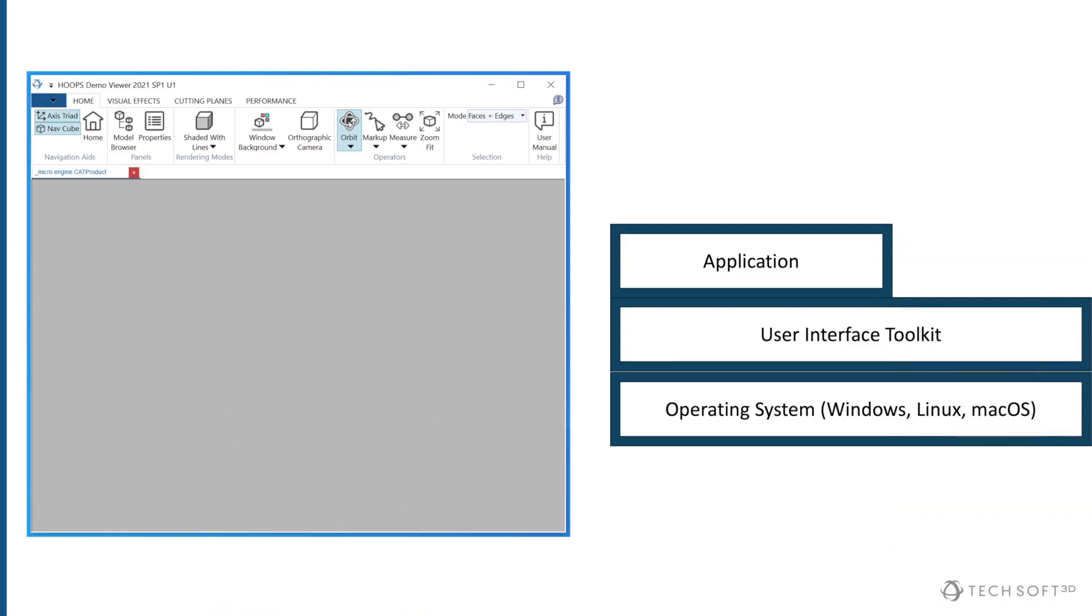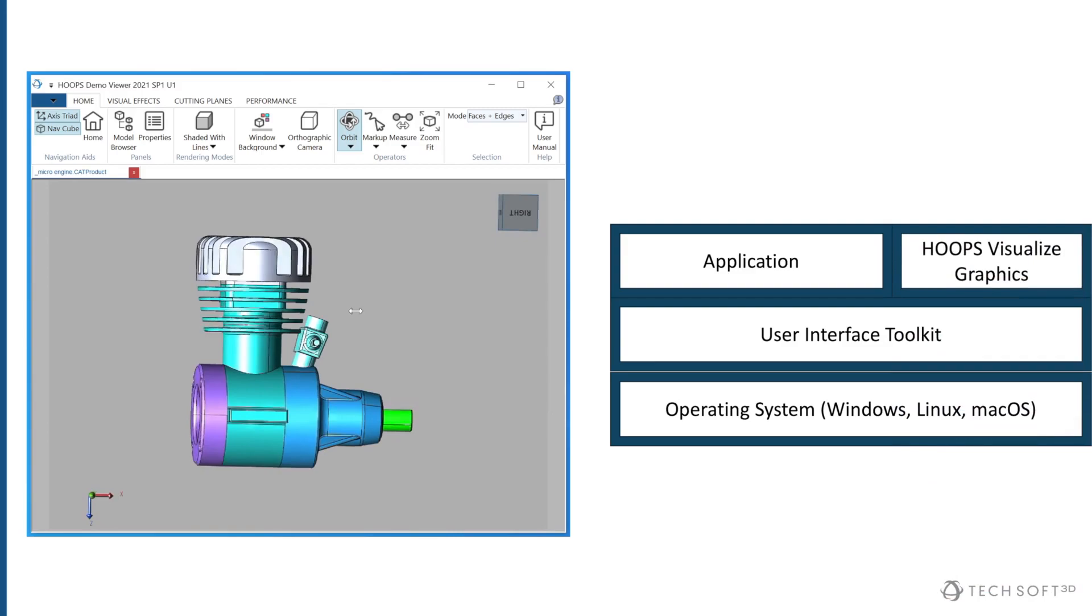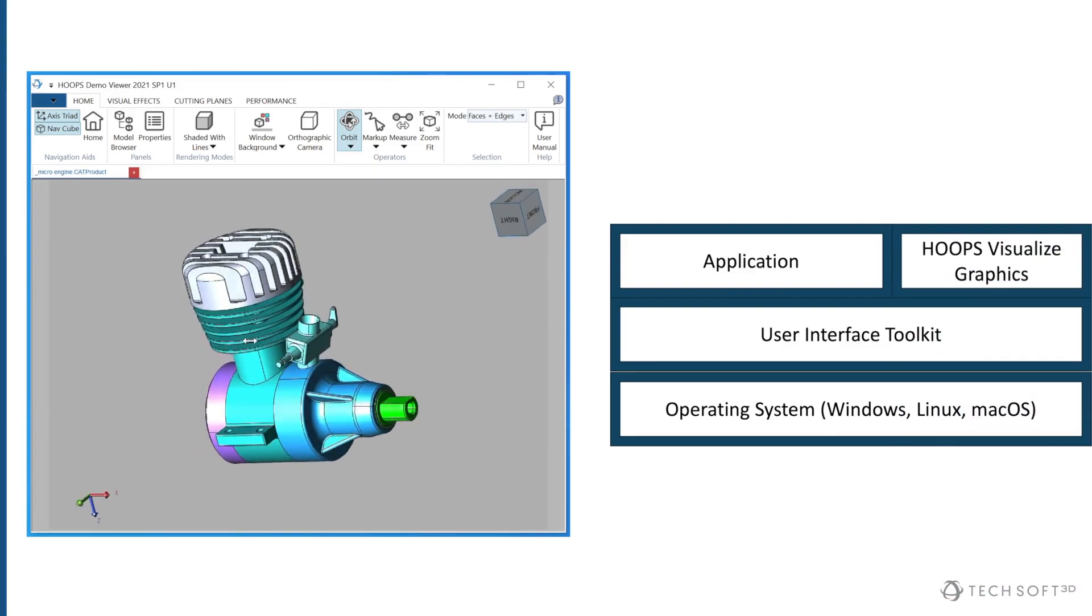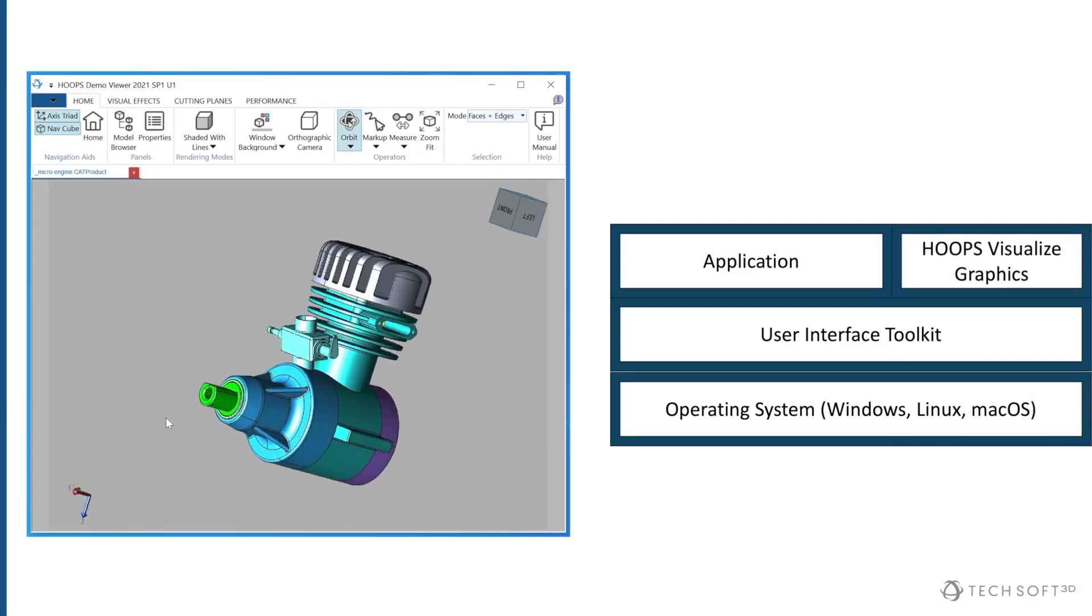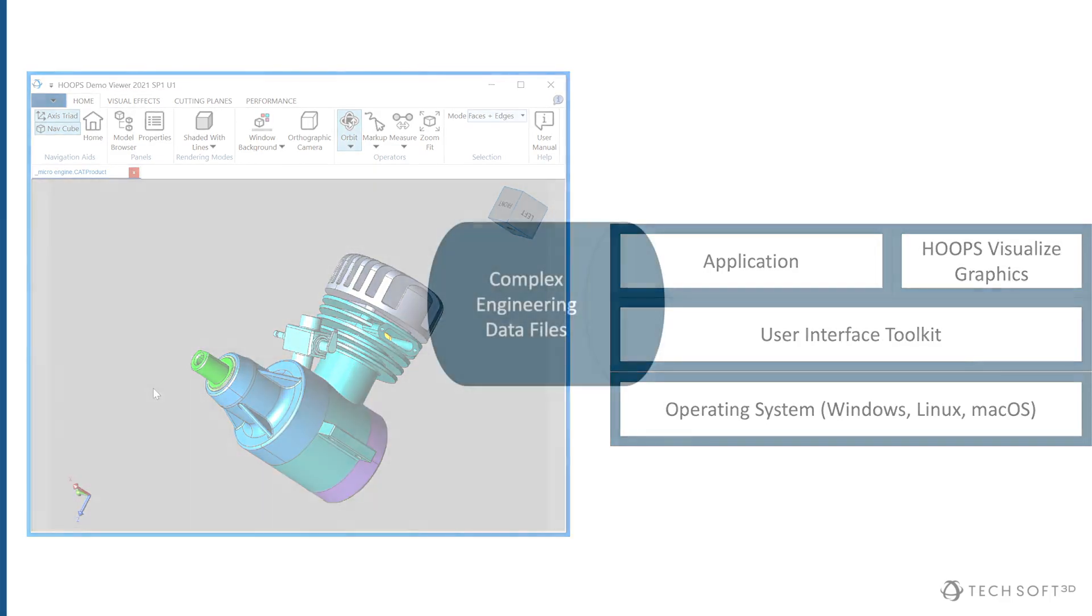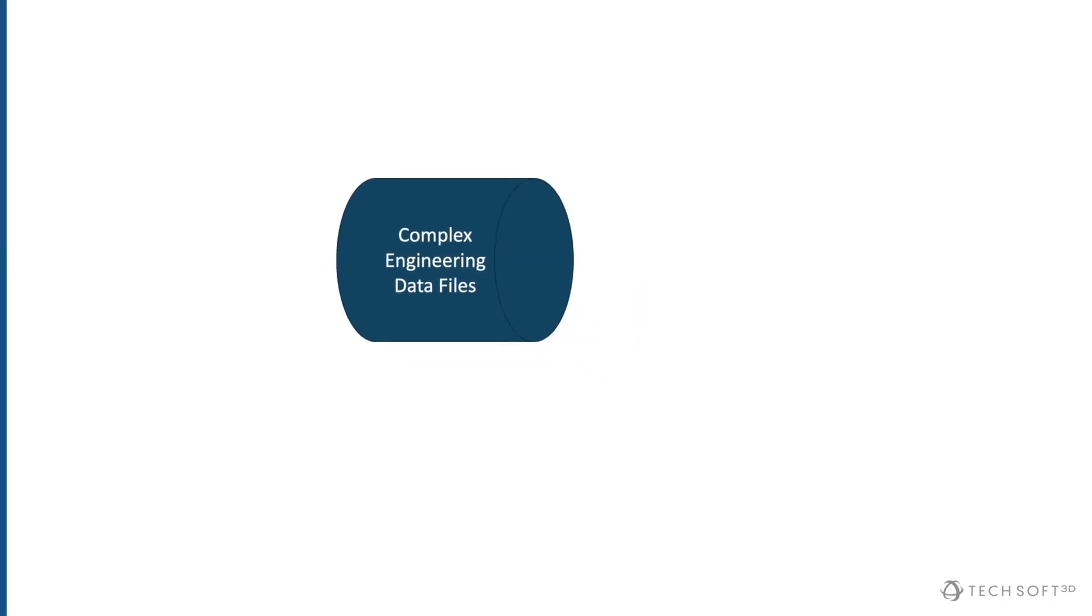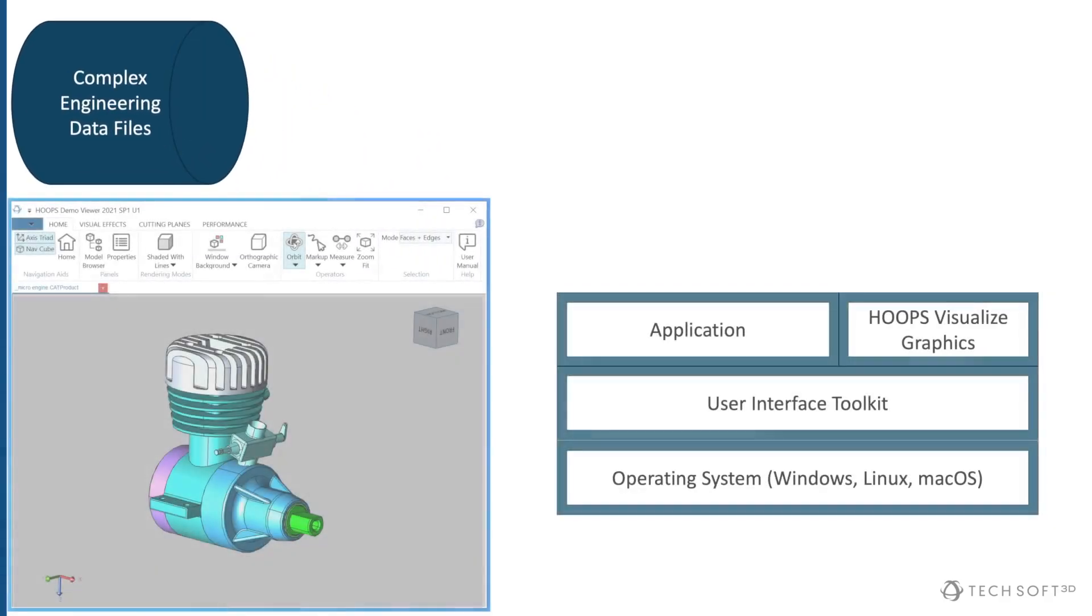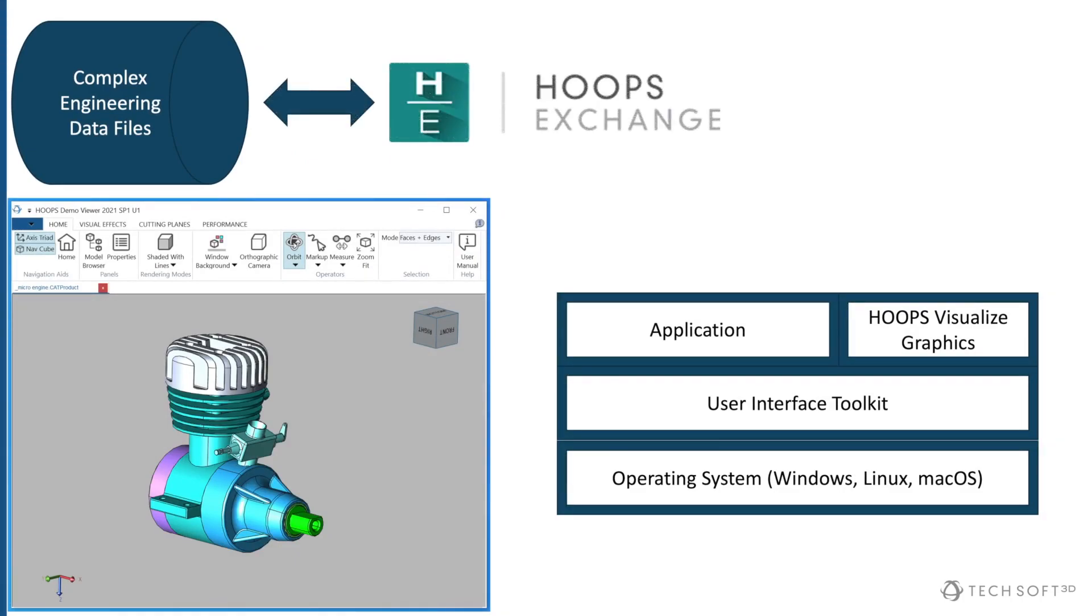At Techsoft 3D, we make tools that allow software developers to quickly and easily add capabilities like 3D graphics to their engineering applications without having to write it themselves. Using Hoops Exchange, software developers gain access to 3D product design data stored in complicated engineering file formats. This opens up a world of possibilities for workflows such as 3D printing, numerical analysis, and design.